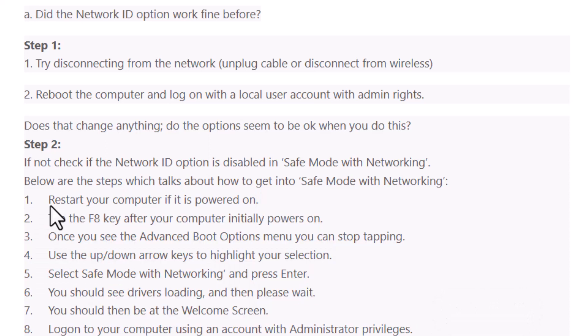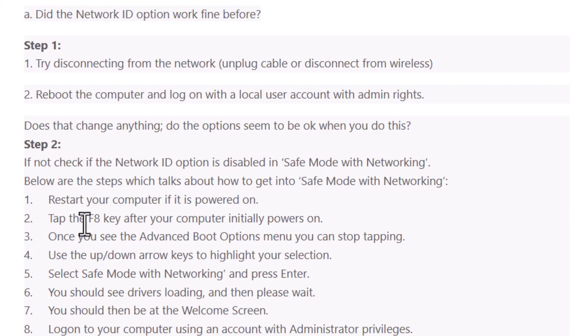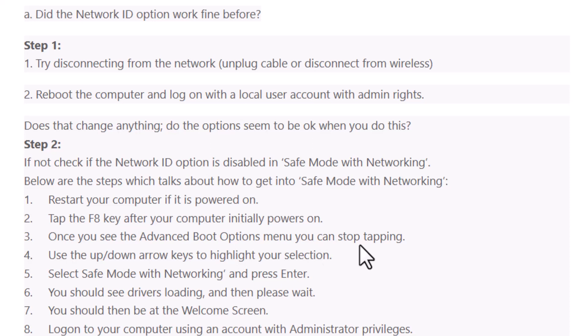First step, restart your computer if it is powered on. Tap the F8 key after your computer initially powers on. Once you see the advanced boot options menu, you can stop tapping the F8 key.